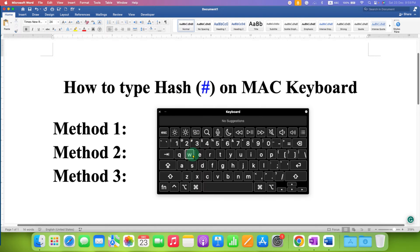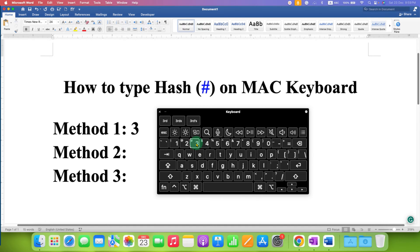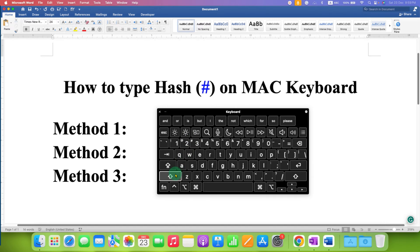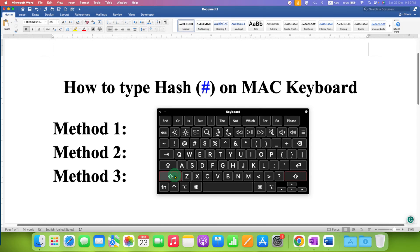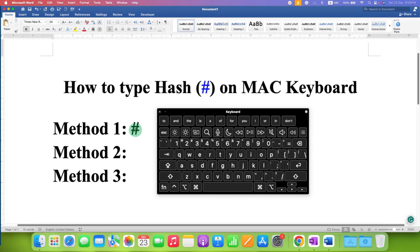In the first method, we will use the keyboard. On your Mac keyboard, the hash symbol is available on button number three. If you just press this button you won't get the hash symbol. To type the hash, you need to press and hold the Shift button, then press number three, which is the hash key on your keyboard.